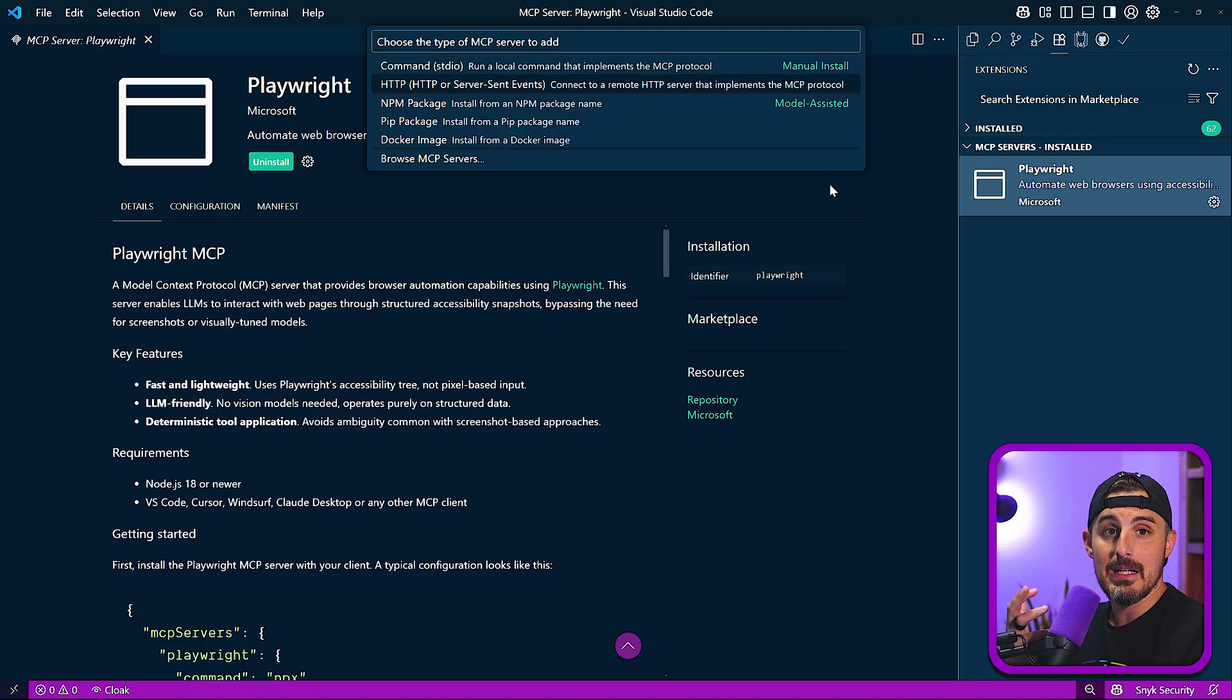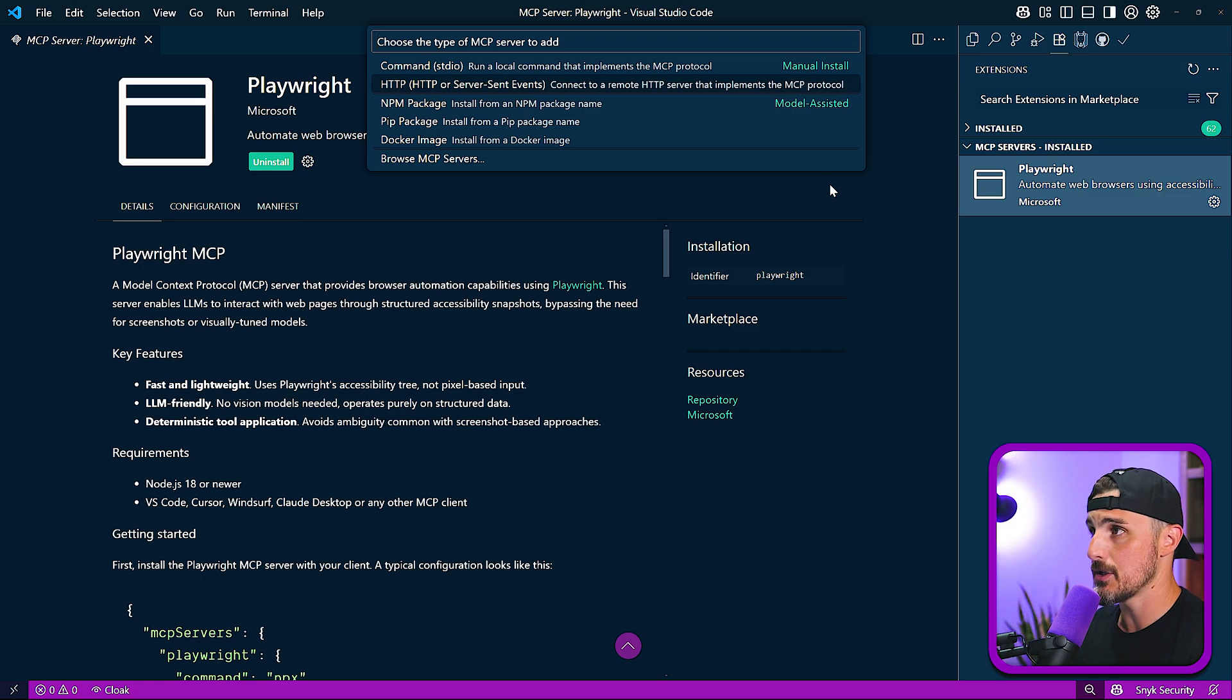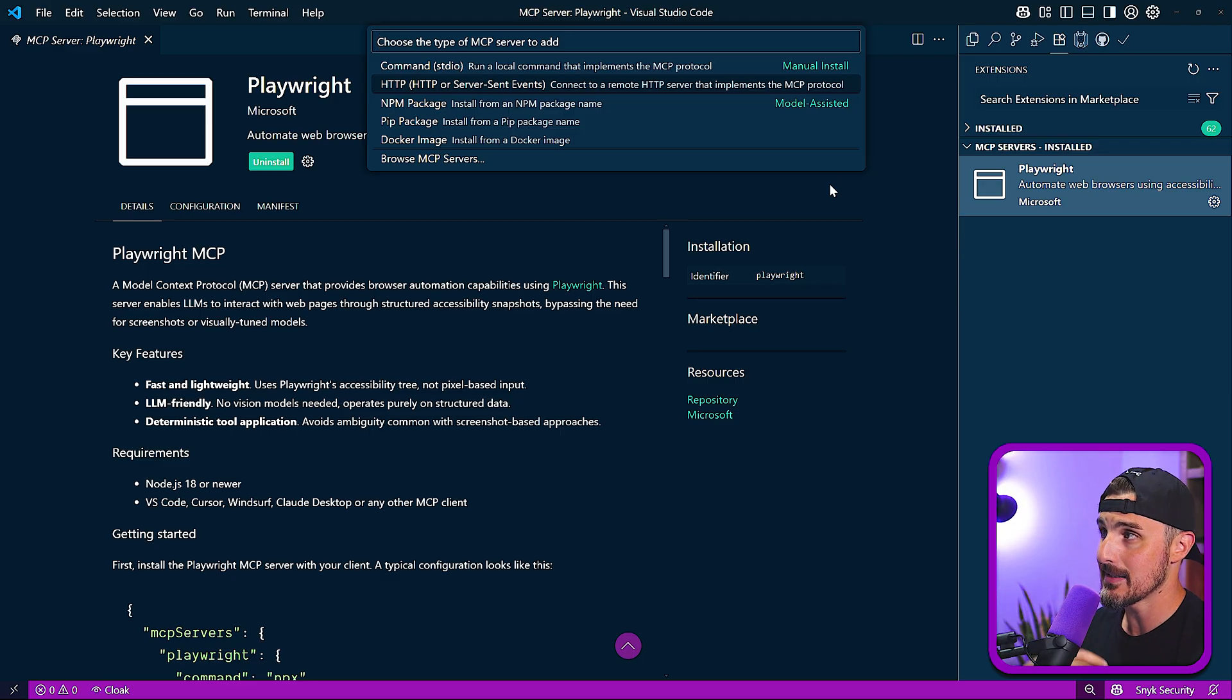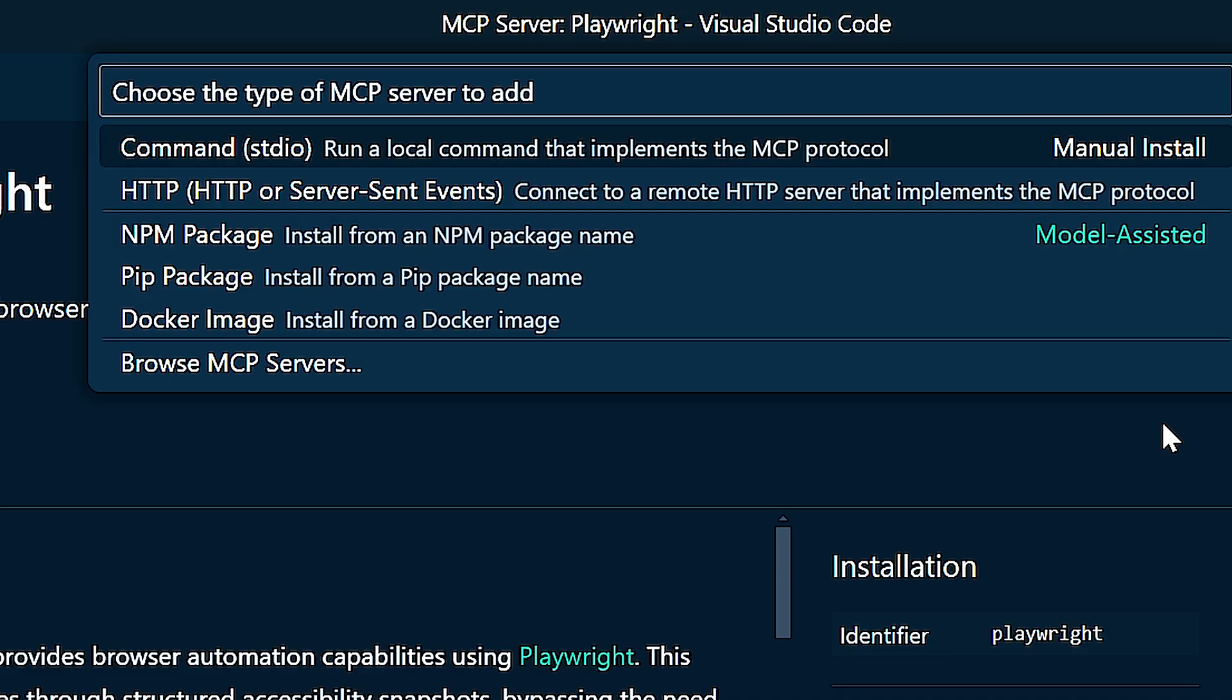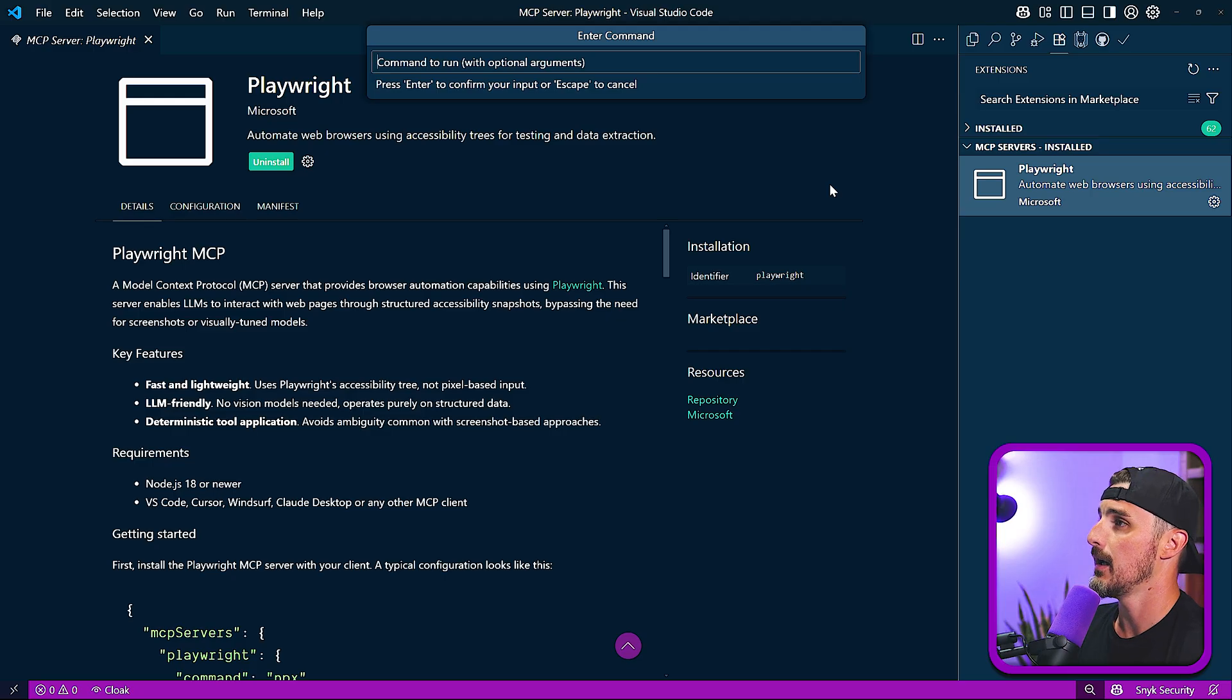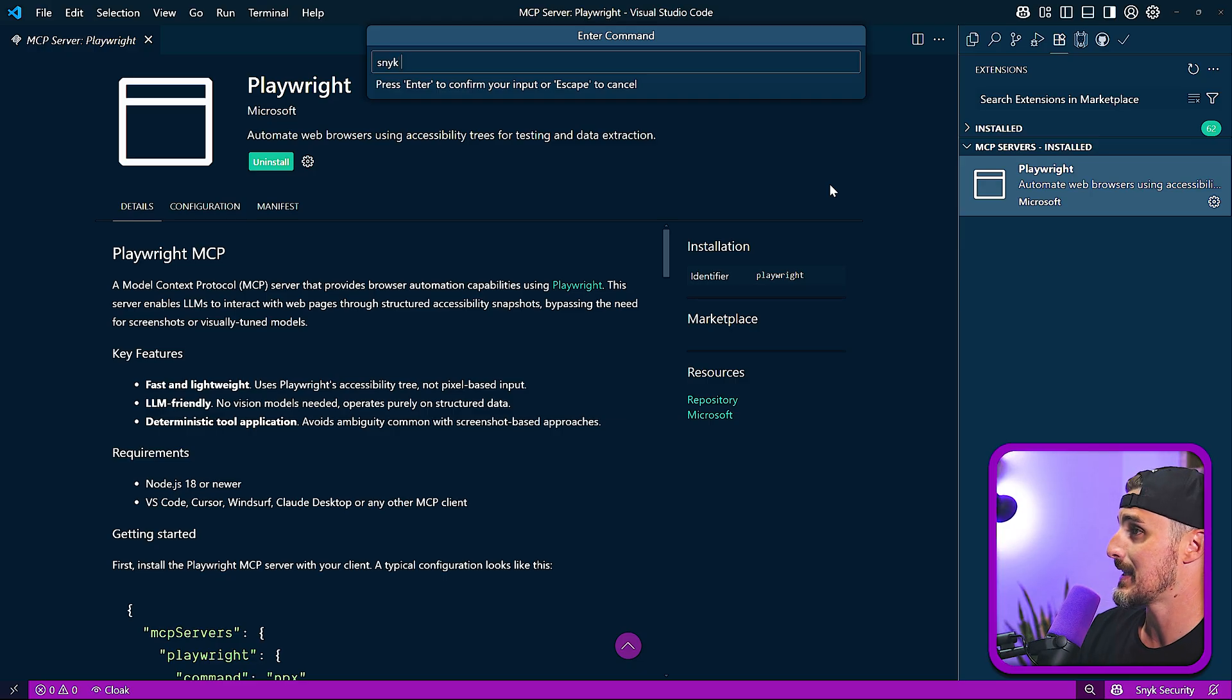And you're going to say MCP add server. Now, depending on the settings for that MCP server and the documentation for it, you might need to choose between command or HTTP and SSE, or maybe it's via an NPM package, PIP package, Docker image. I'm going to go with Command STDIO. So I'm going to select that.